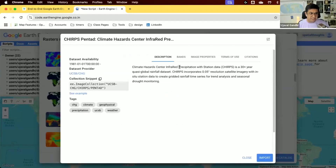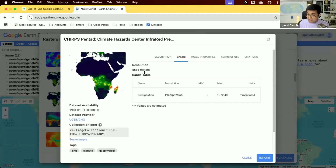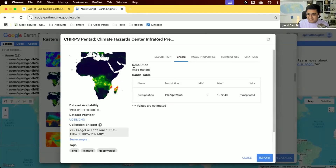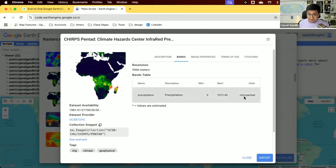We're going to use the CHIRPS dataset, one of the highest-resolution rainfall datasets — a five-kilometer by five-kilometer grid going back to 1981, so 40-plus years of data. Each pixel has rainfall values at every five-day interval at five-kilometer resolution. Each image is five days of rainfall, called pentad images, and the pixel values are in millimeters of rainfall.